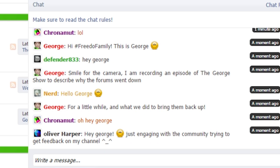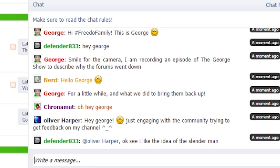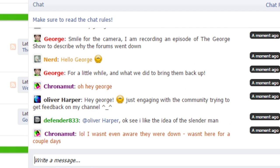So you can see there is an active community here that's talking to me and I invite you to do the same. So nerd responded hello George. Cronaut said oh hi George. Oliver Harper said hey George just engaging with the community trying to get feedback on my channel and Defender833 said Harper okay I like the idea of the slender man. So you get the idea.